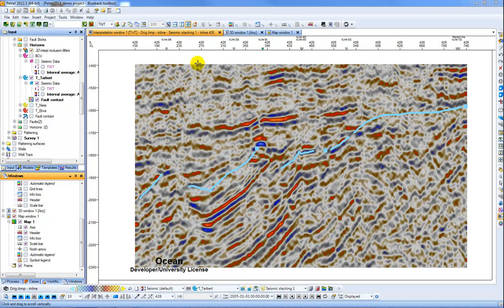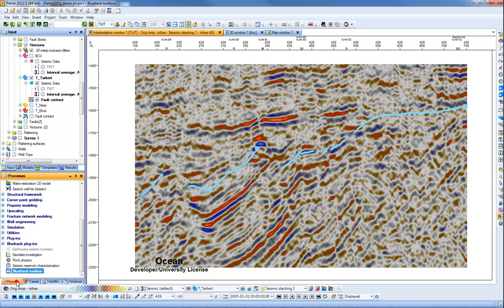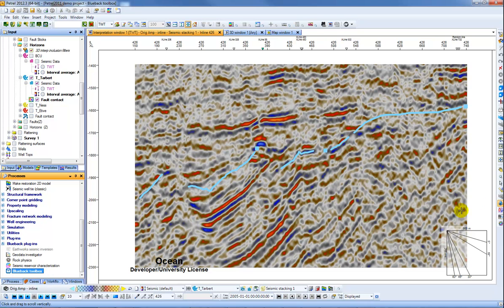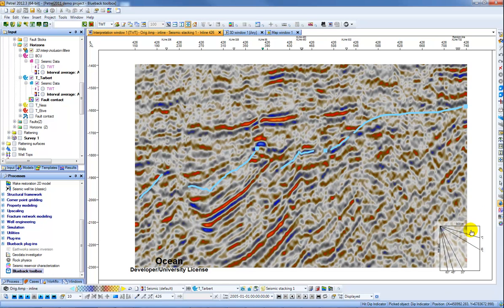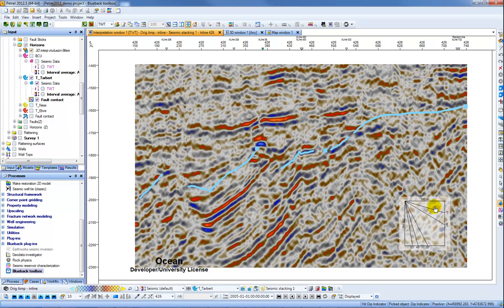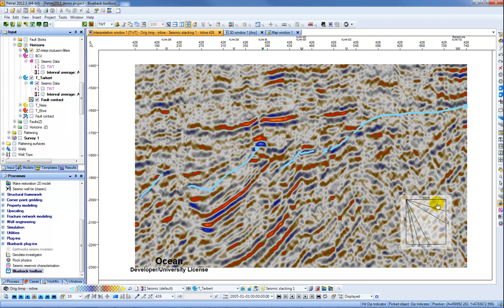So here we have a Petrel interpretation window and the first step is to come to the processes menu and select the blueback toolbox, and then we get some extra icons here on the right-hand side. The first of which I'm going to show is the dip indicator. It's a really simple tool. I just click and I get this little indicator displayed which I can then drag around my interpretation window.